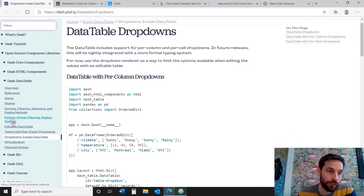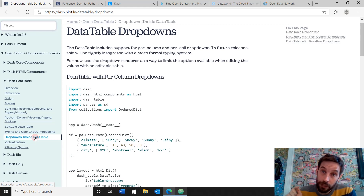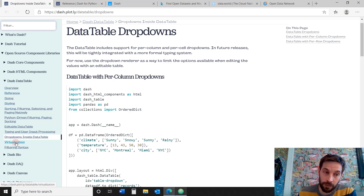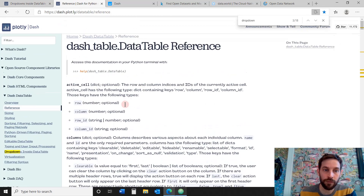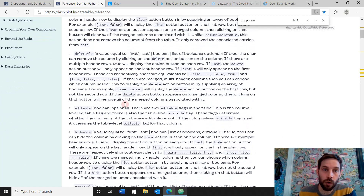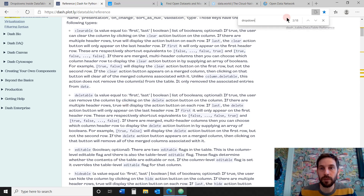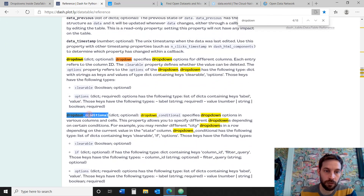The data table has different chapters. Today we're going to focus on this chapter: dropdown inside data table. If you're excited about the dropdown and the data table in general, don't forget to subscribe below because each week we'll do a different chapter within the Dash data table. Open the references link as well, because it has all the parameters — specifically the dropdown parameter, the conditional, and so on.